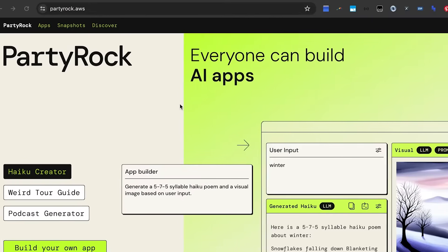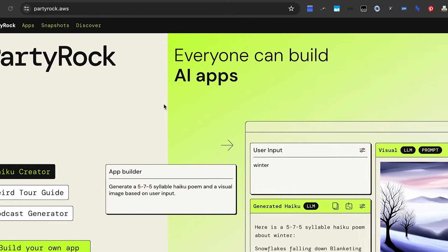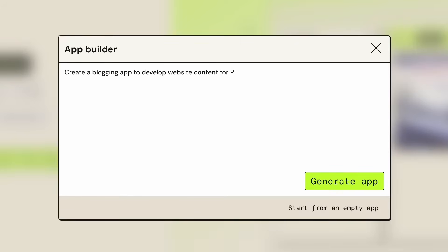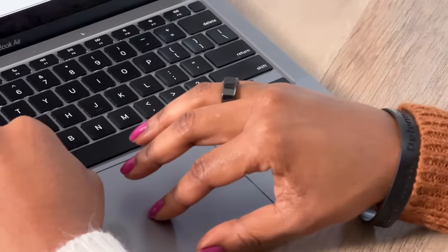I'm so excited for you to show me what we can do. So here we have Party Rock, which is a playground for Amazon's Bedrock, which is our generative AI tool. It allows you to create different apps on the fly in a matter of minutes. Let's start with an app that I created called a Blogger app, to help with some of the actual content to help improve your SEO.